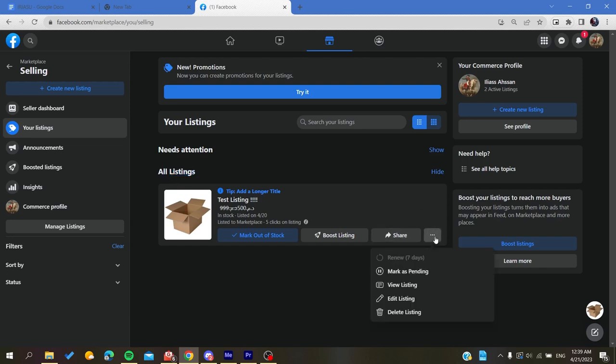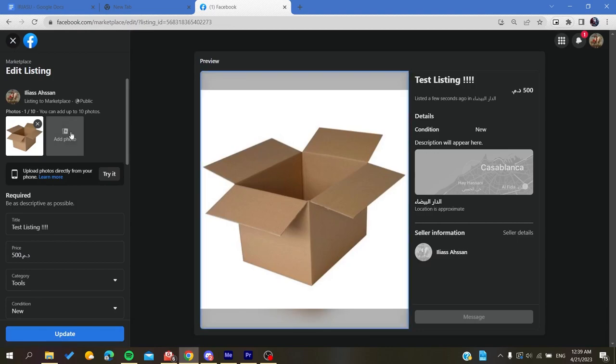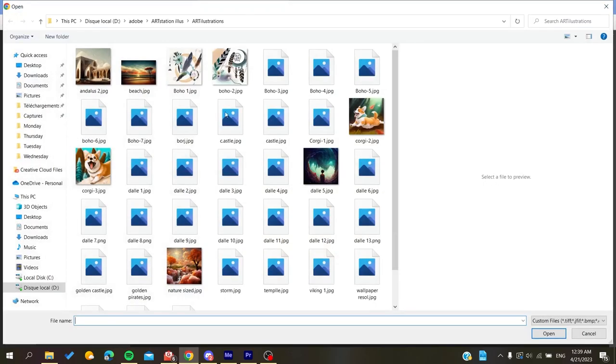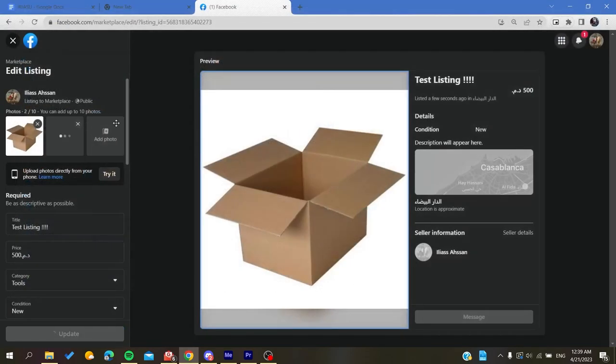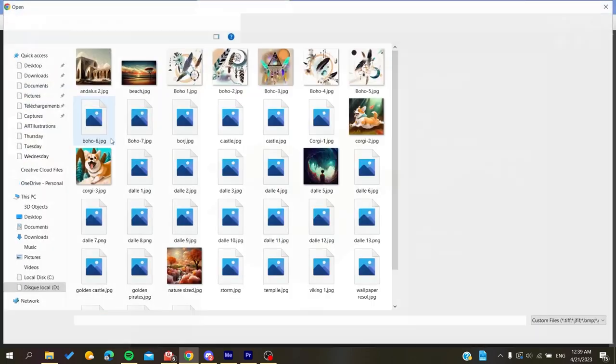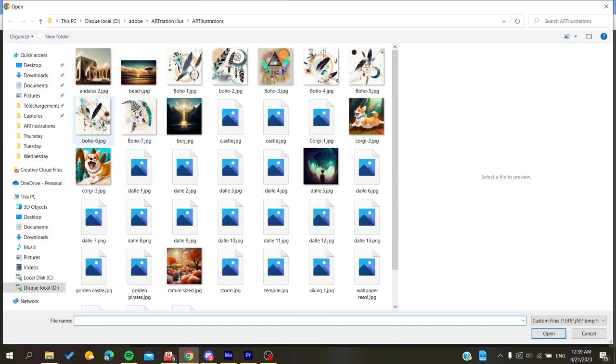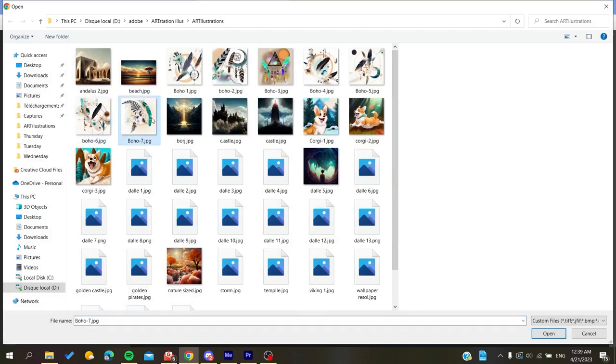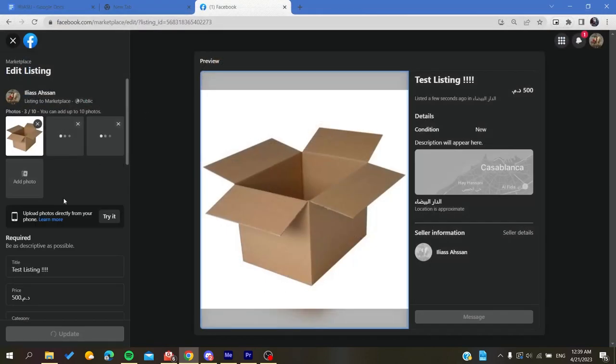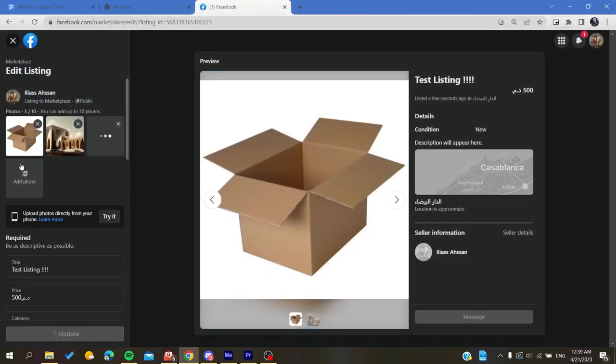So basically now we need to go to edit listing and click on it. And here I'm going to add a few pictures like this one, and as you can see I have many pictures.